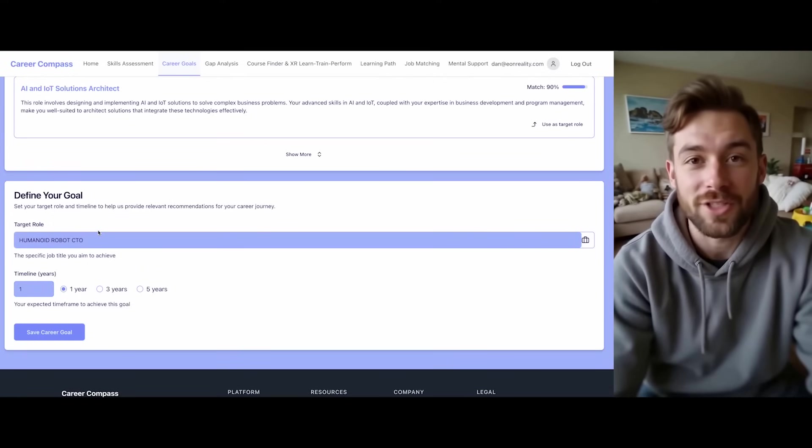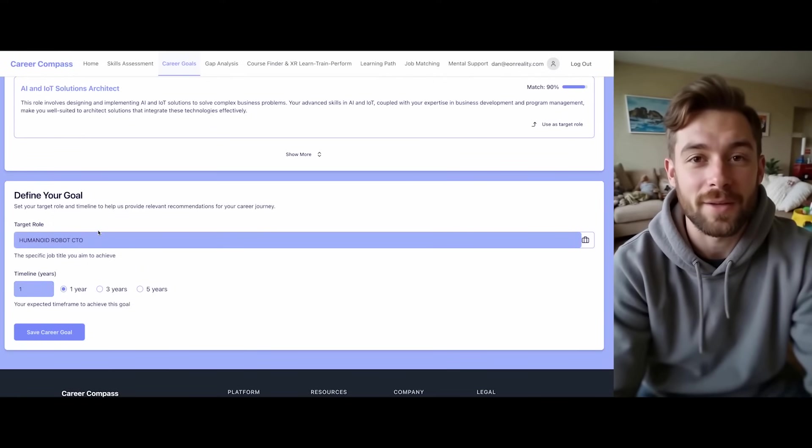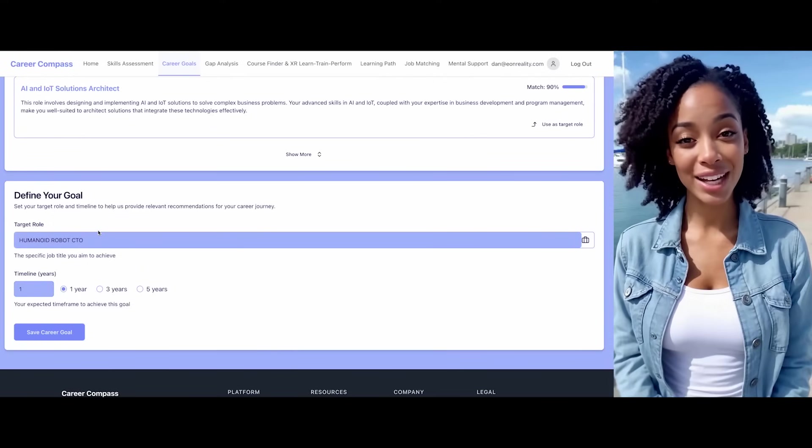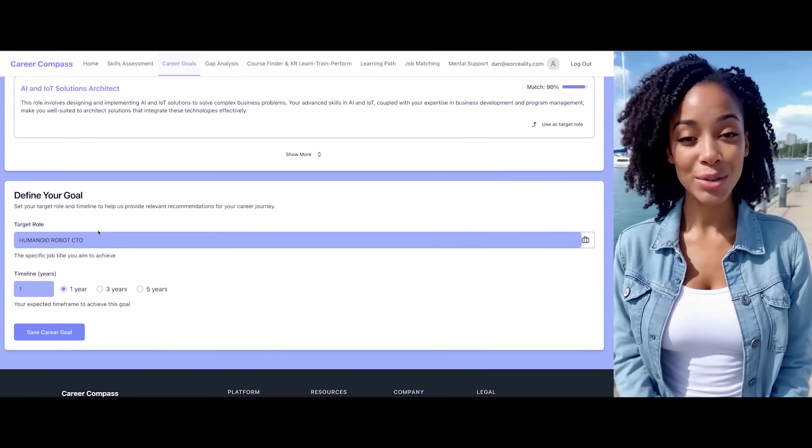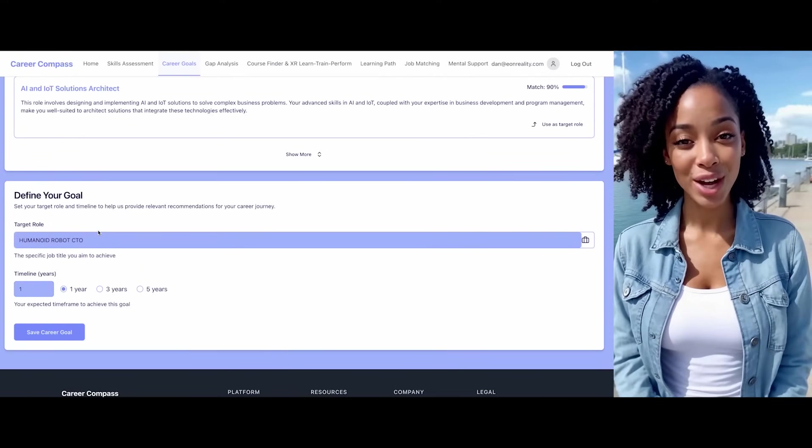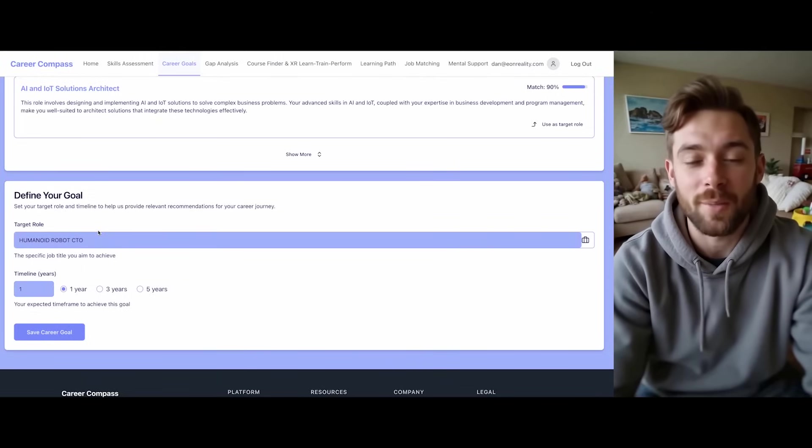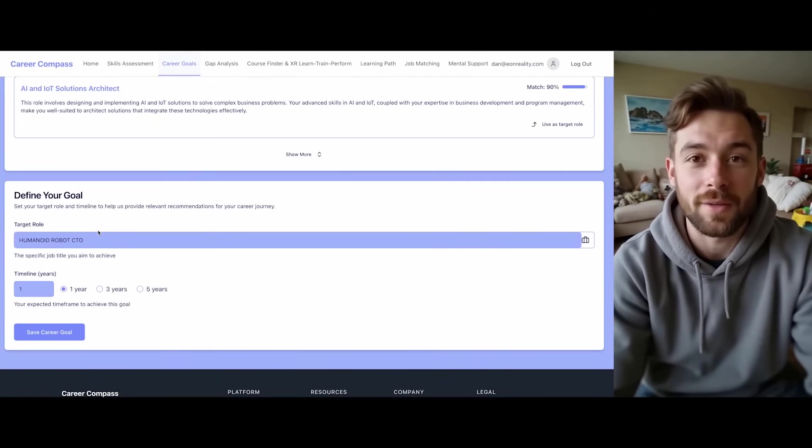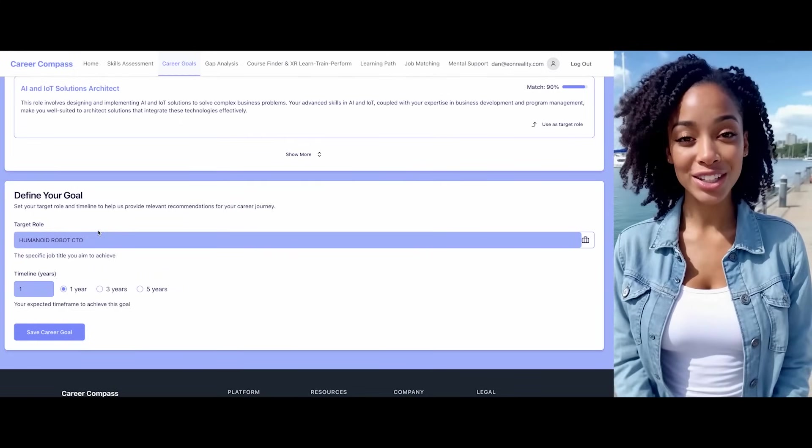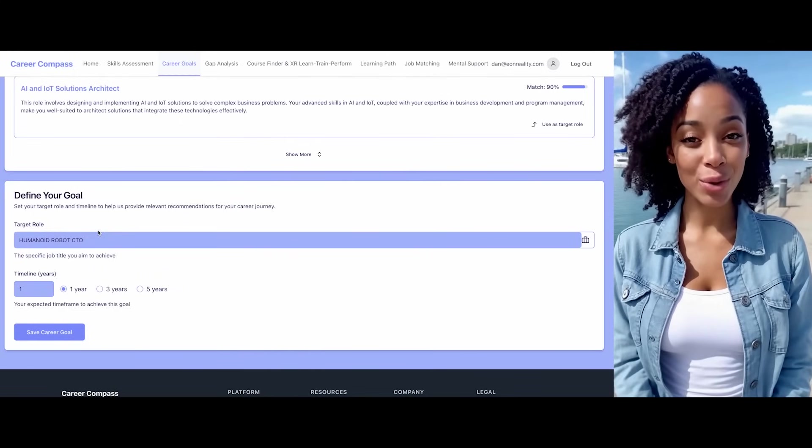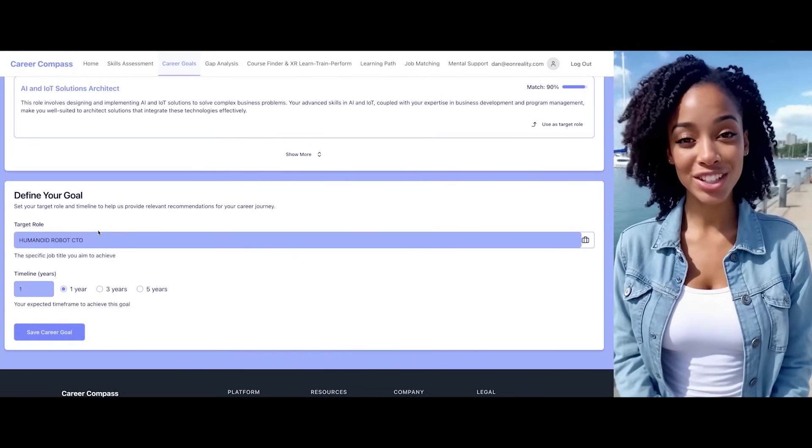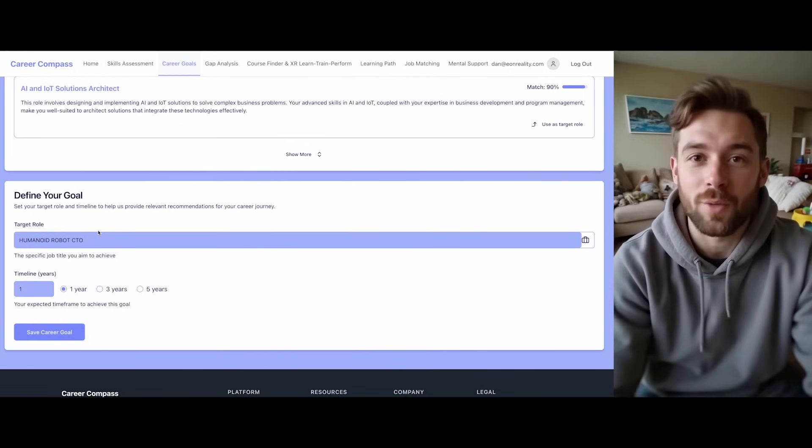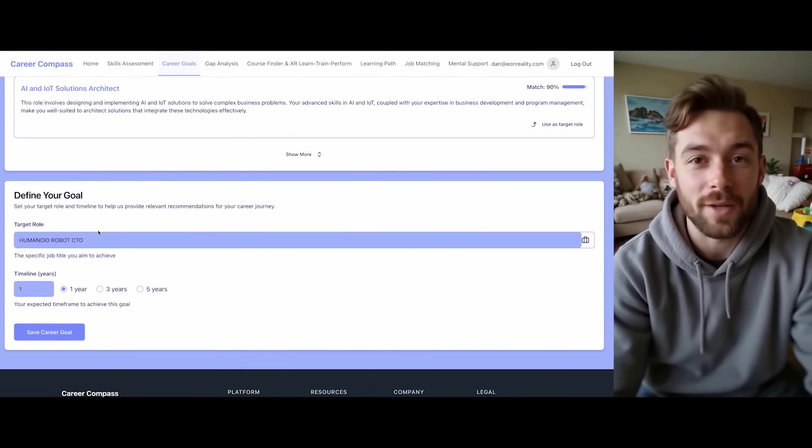I'm interested in robotics. Fantastic. And what specific role would you like to target? I'd like to become a humanoid robot CTO. Great choice. And what time frame are you considering to achieve this goal? Within one year.